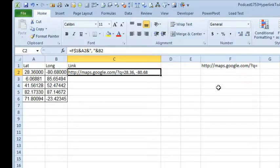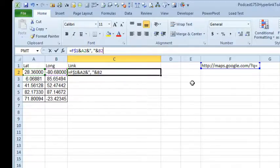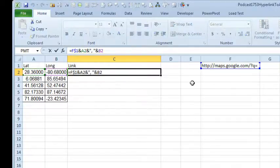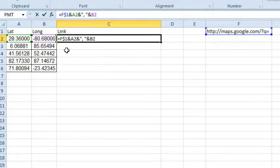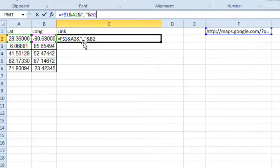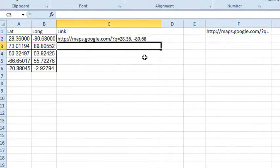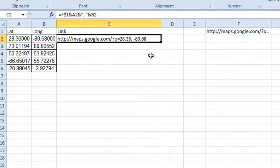Q equals, and then you need to put the latitude, and then a comma, a space, and then the longitude. Check out this formula that I built. It does equal F1 with the dollar sign, so it always gets that, and ampersand to concatenate the latitude, ampersands in quotes, comma, space, and then another ampersand and B2. And when we shoot this down, it will give us the URLs.